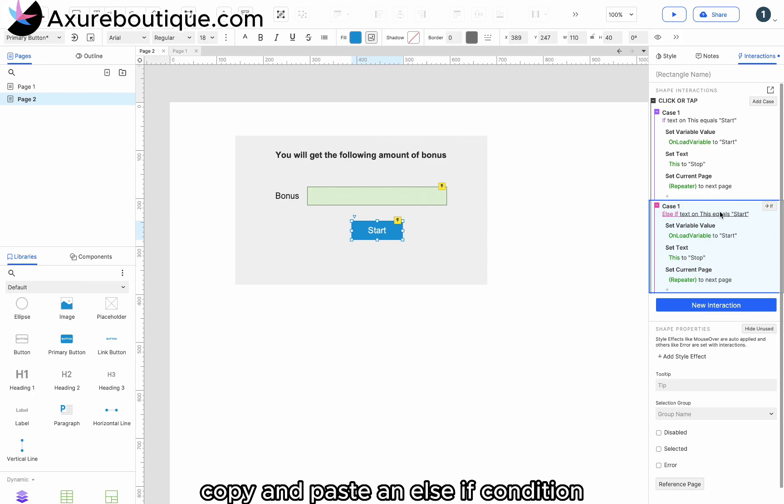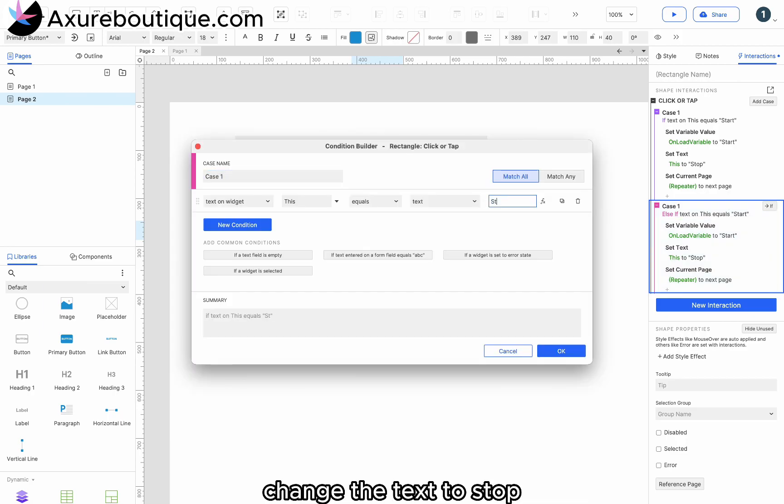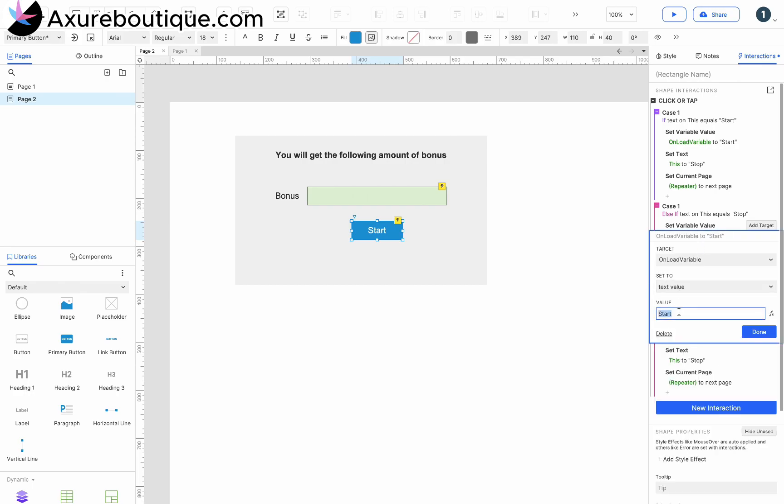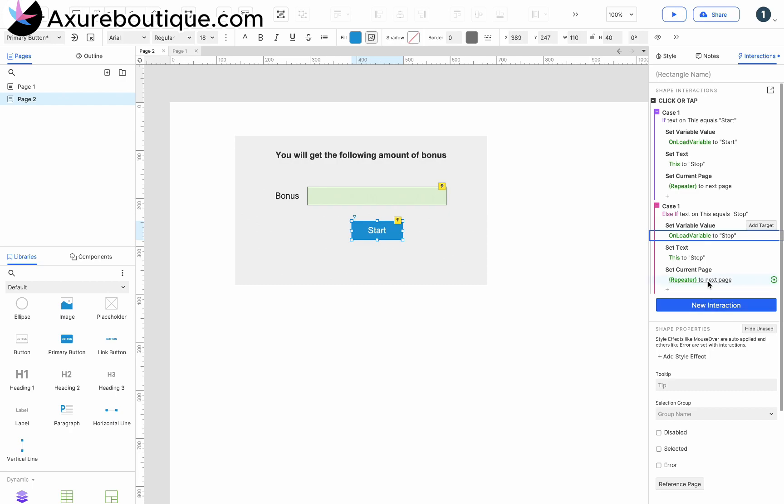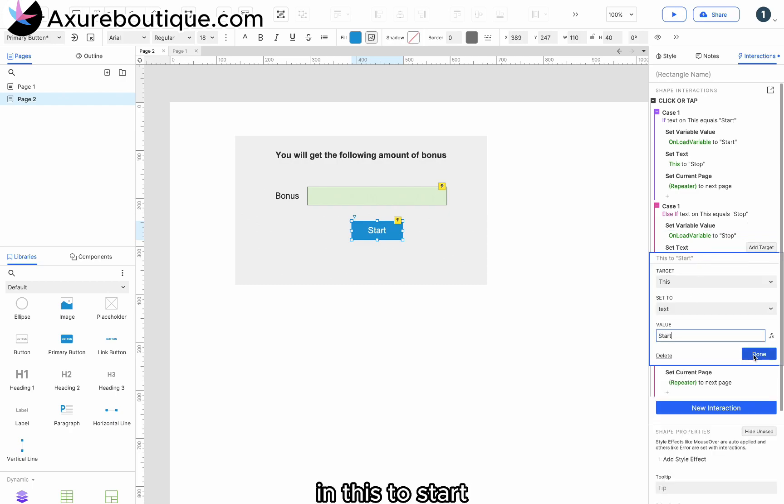Copy and paste an else if condition. Change the text to stop. Set the variable to stop and this to start.